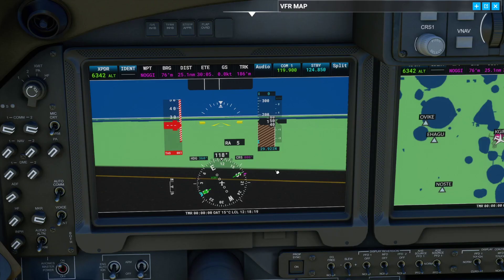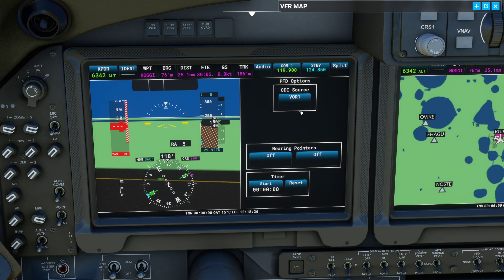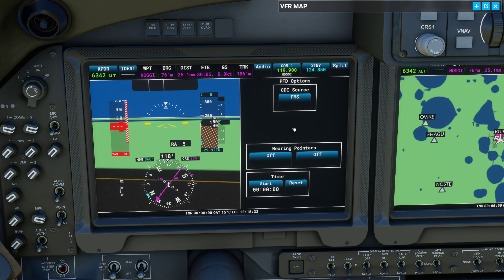In this area we need to be able to click anywhere in here — left click once. It will bring up this information. We're going to change the CDI source to FMS. Now to exit out, left click here on the HSI.